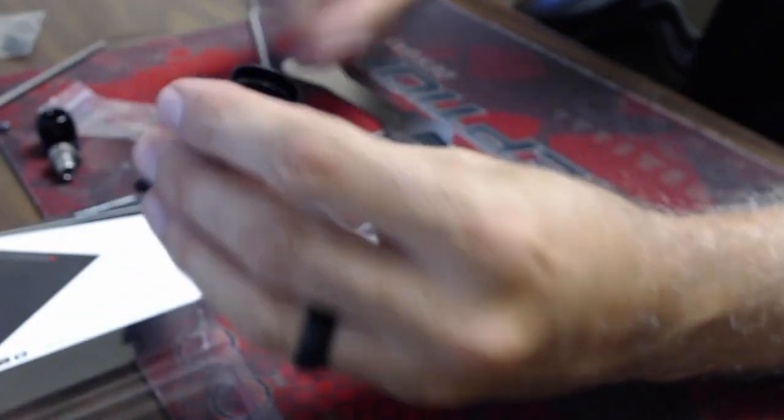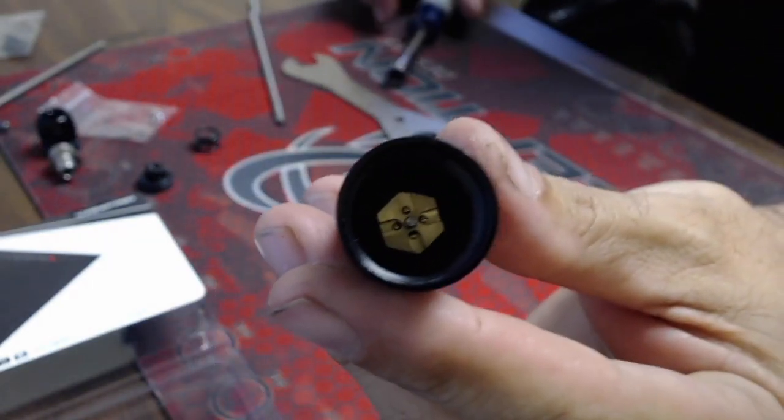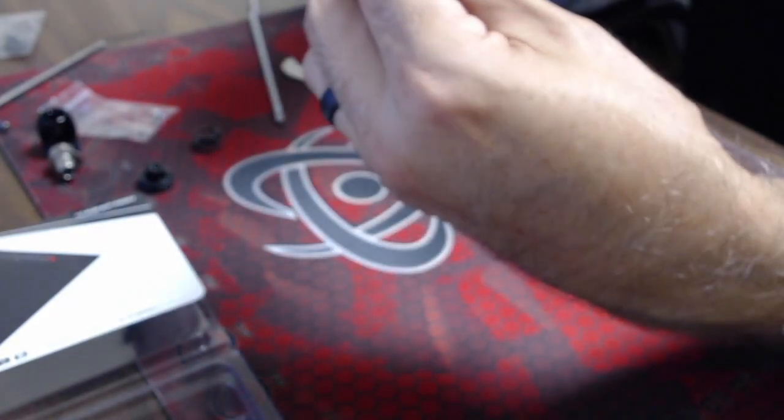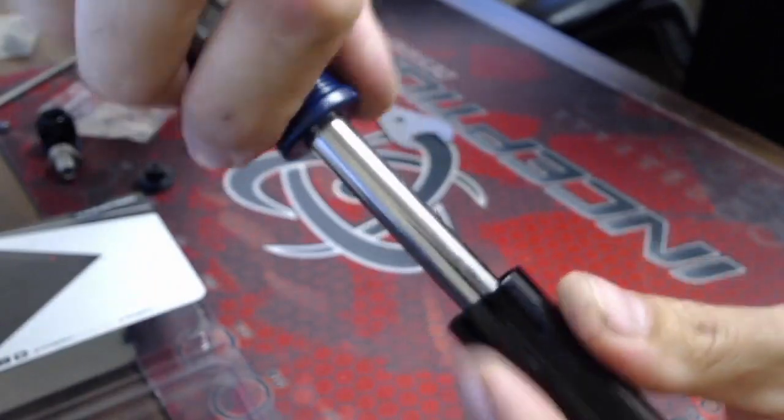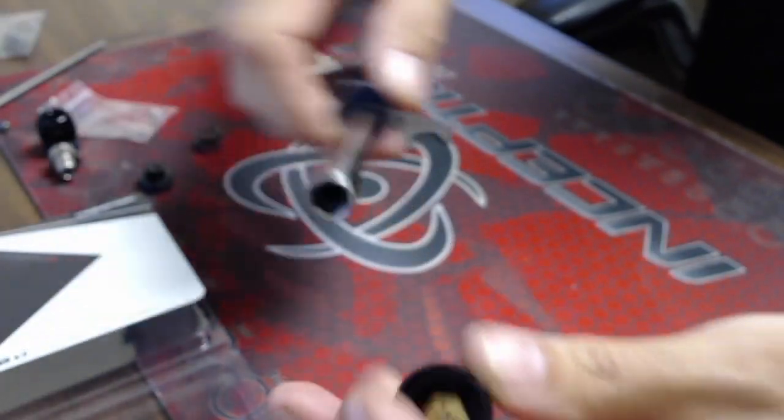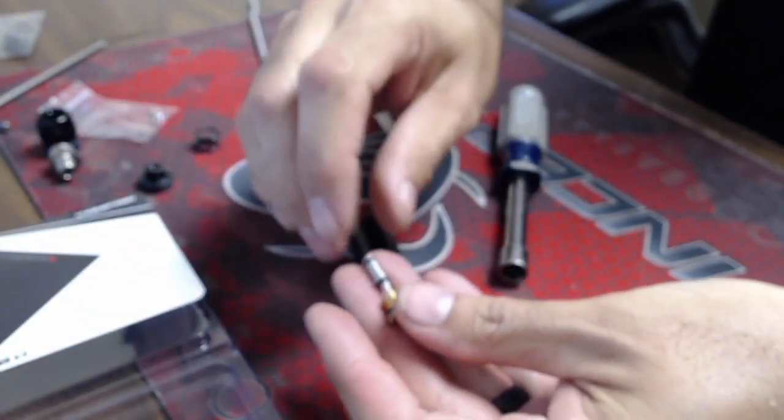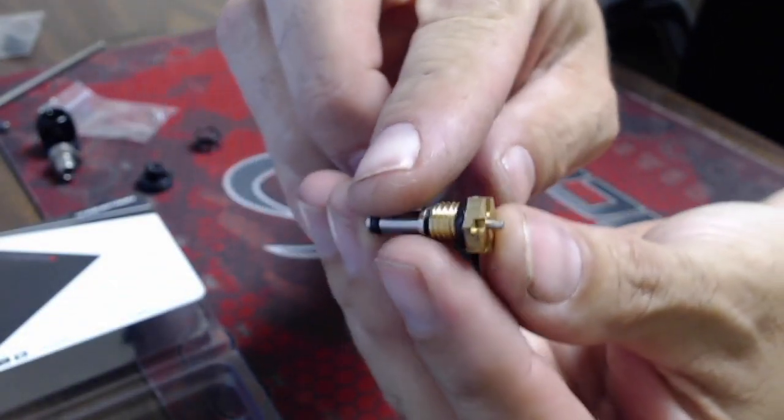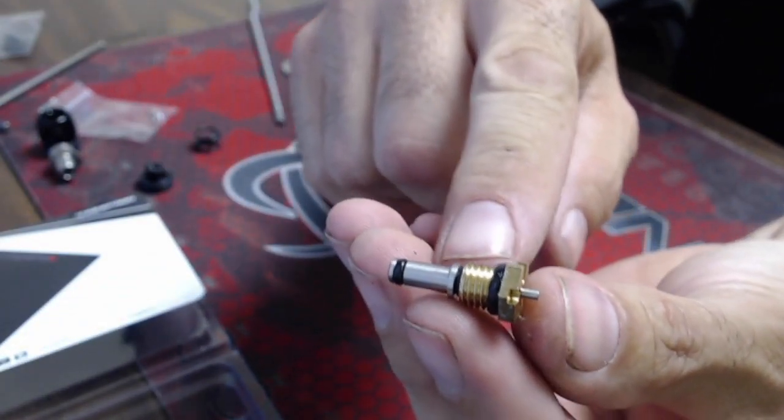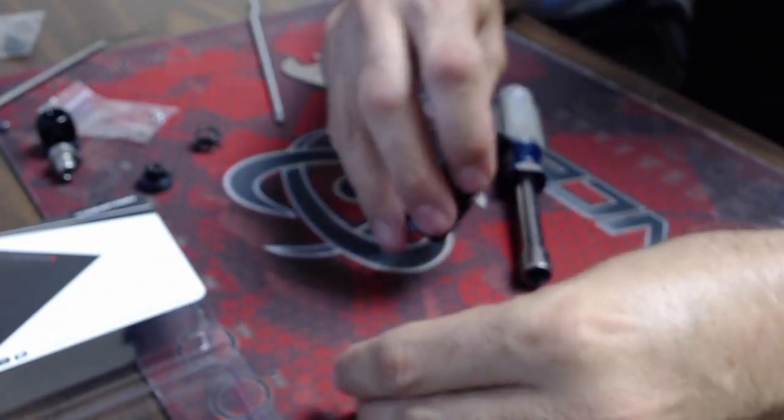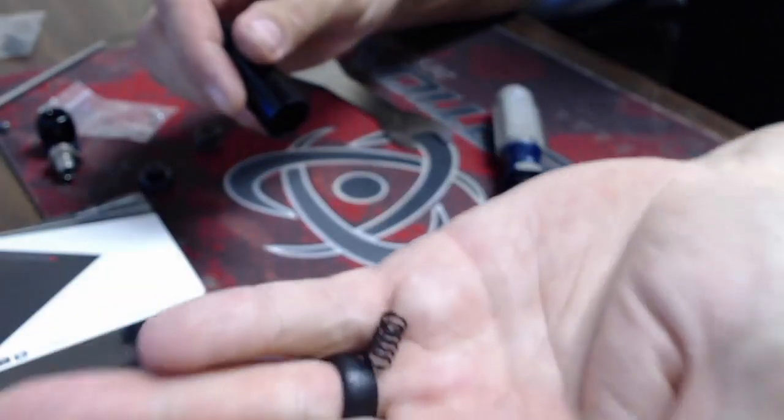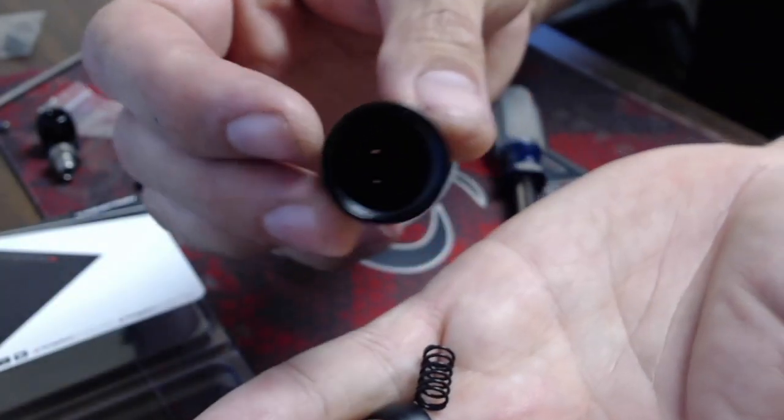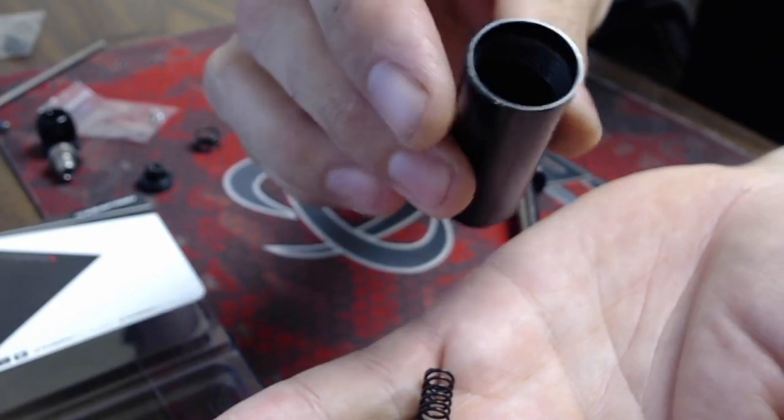Inside you can see the piston brass nut, and a 10 millimeter or 3/8 nut driver or socket will go in there and remove that. Out will come the brass nut, the plunger, and the spring. Then all you're left with is the body of the LPR.